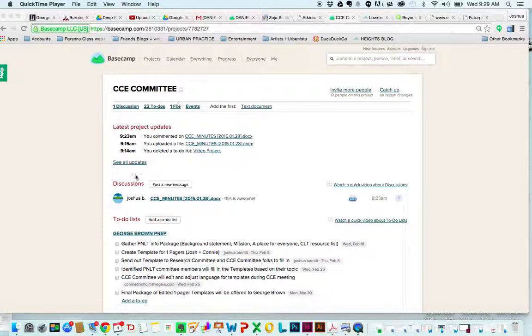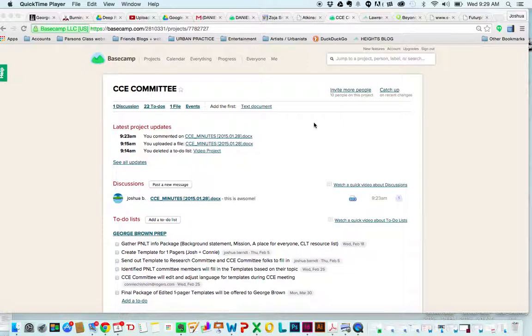Basecamp is a project management online platform. You've all received an invite, so please just accept it, create a login, and then this will be a page where we'll connect about our projects.